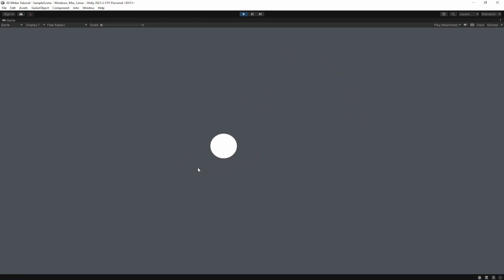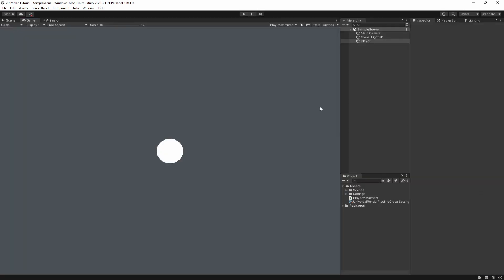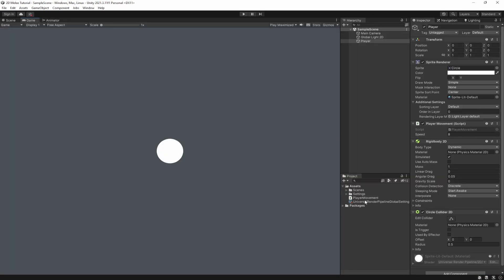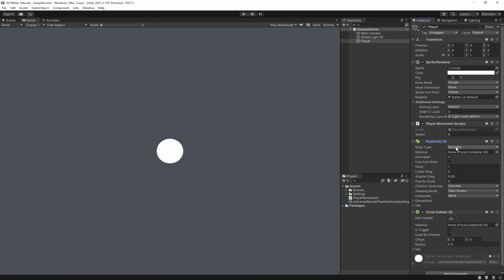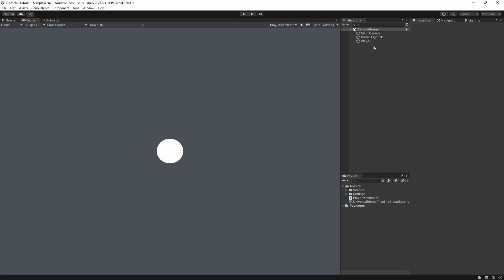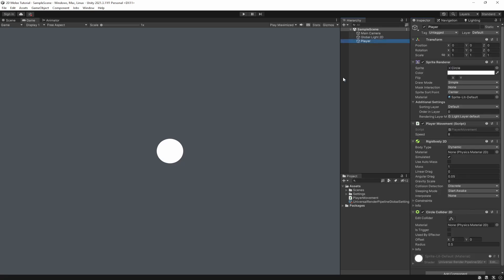I've currently got a scene here with just a 2D movement script. He moves around smoothly around the area. If we come back here, you can see he has a movement script with speed effect — you can modify this — a Rigidbody 2D, and also a Circle Collider for the actual player.